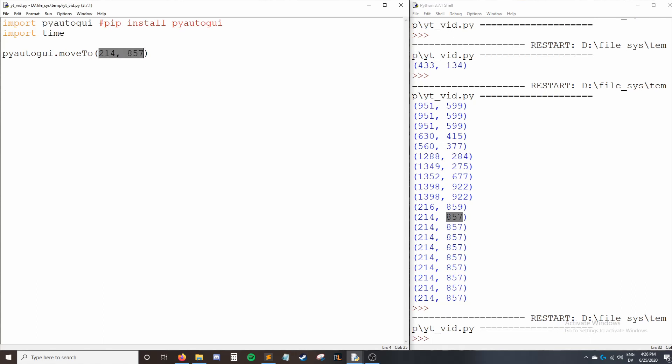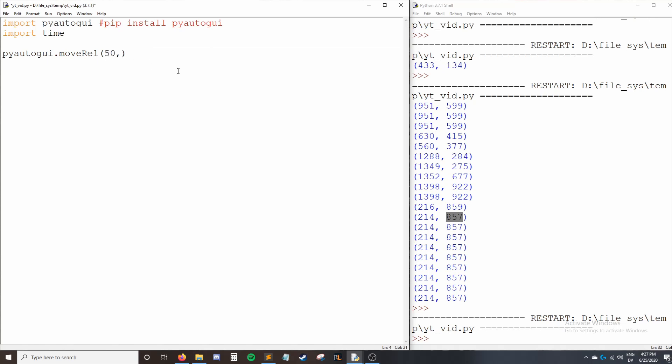We don't always want to move to an absolute position. Sometimes we want to move to a relative one. And by that, I mean, let's say I like where my cursor is now, I just want to move it up a few pixels and to the right a few pixels. So the way we do that is we say moveRel, move relatively to the current position of my cursor. So I'll say move to the right 50 pixels and down 300 pixels.